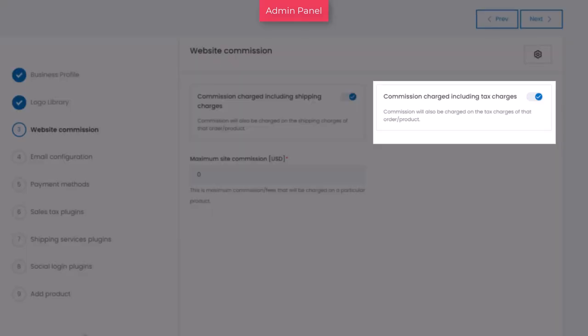Next, turn on this toggle switch to charge a commission fee on the sales tax amount of an order or product. Assume the order total is fifty dollars and the tax charges on it is five dollars. The commission will be charged on fifty-five dollars: fifty dollars for order plus five dollars for tax. If you deactivate this feature, the commission will be charged on fifty dollars only, which is the order total.